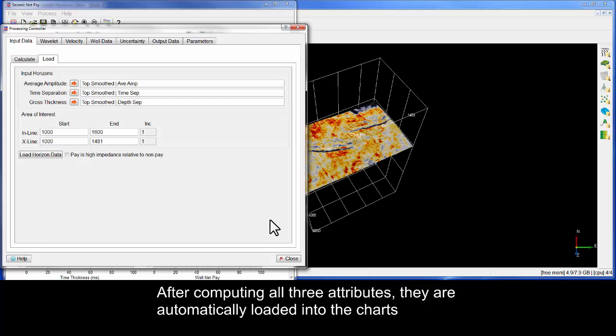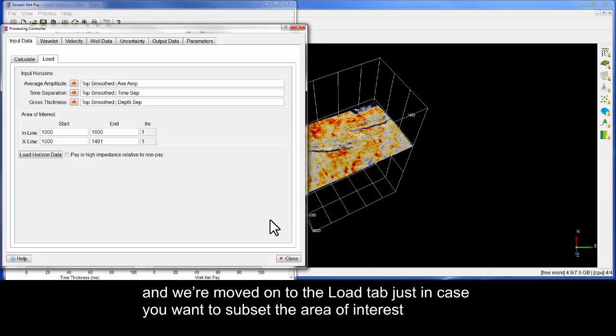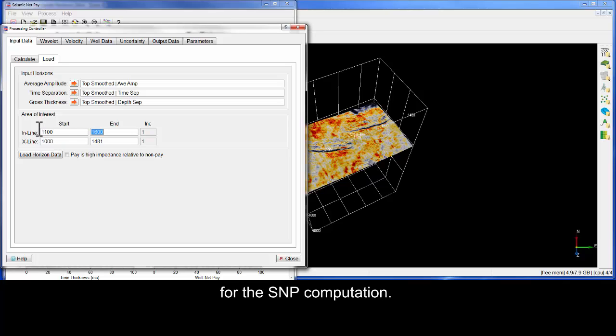After computing all three attributes, they are automatically loaded into the charts, and we are moved on to the Load tab, just in case you want to subset the area of interest for the SNP computation.